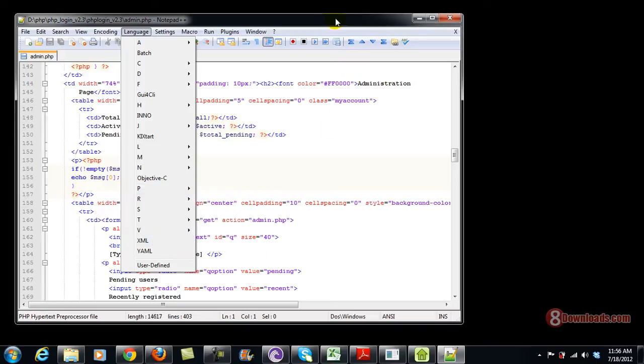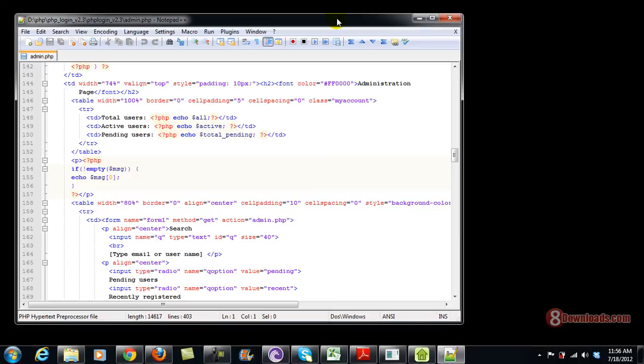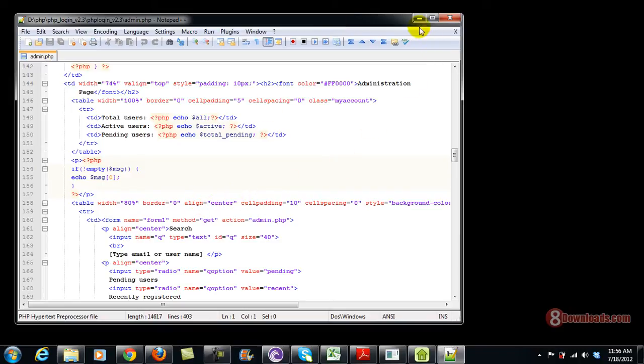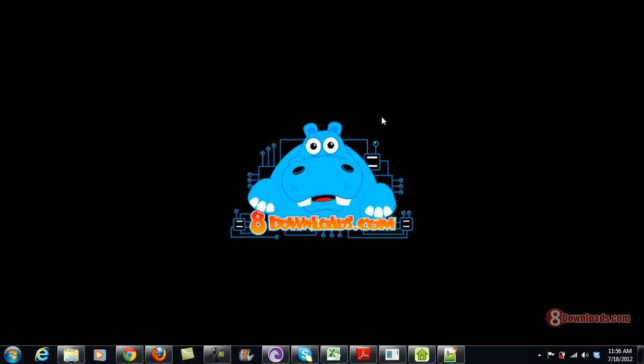On my next video, I will show you how to edit an XML file and try to debug it. So this is Chris again saying, have a great day to all and thanks for watching the 8Downloads.com video.